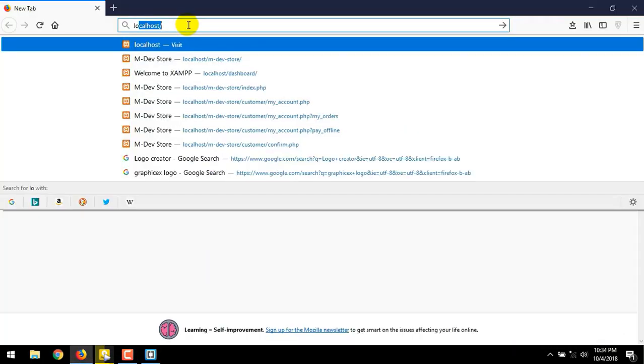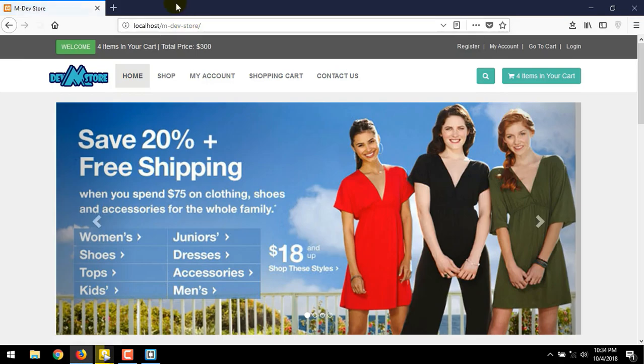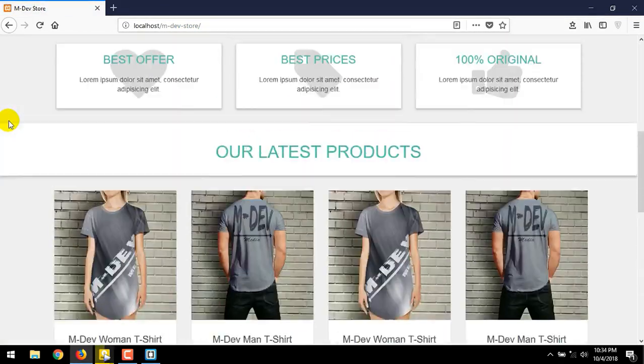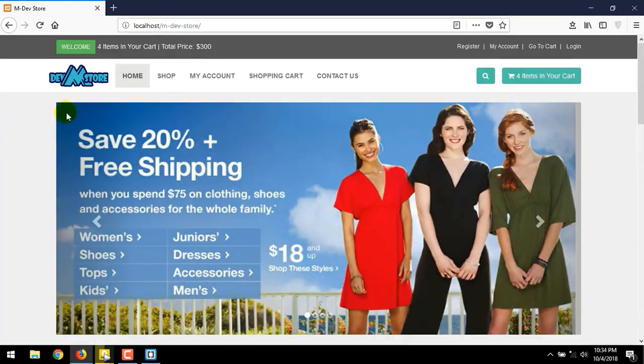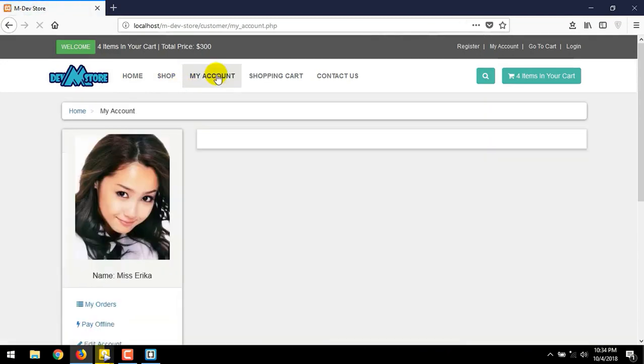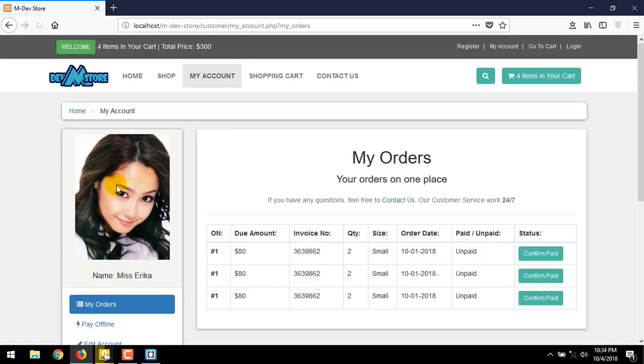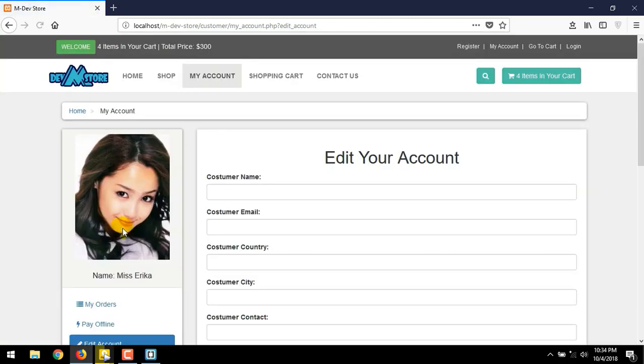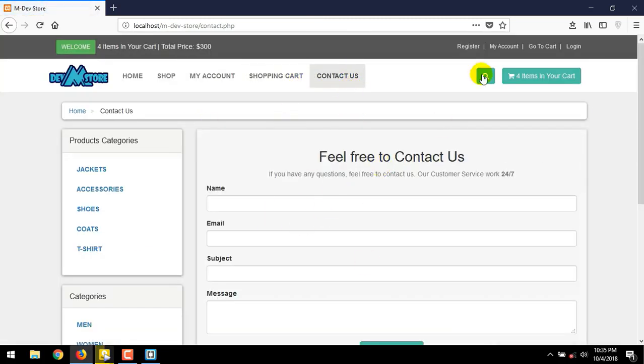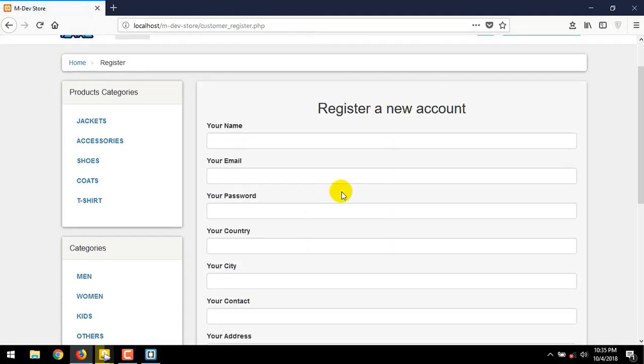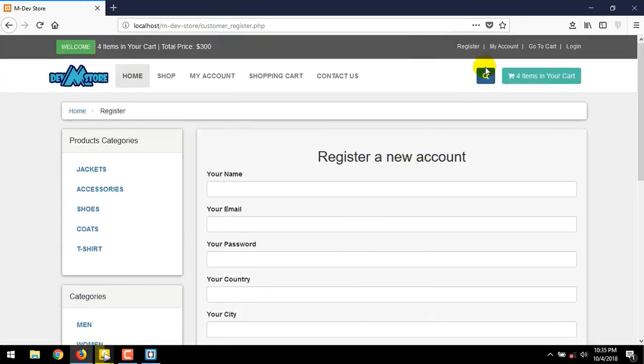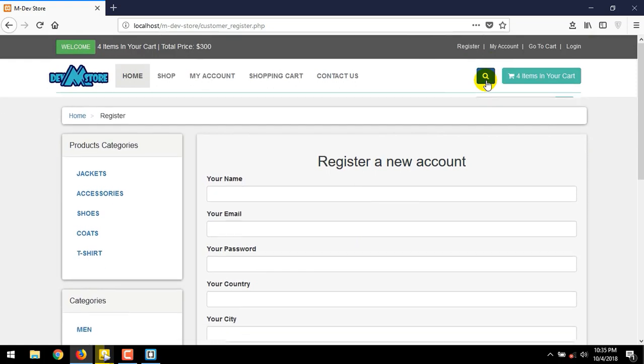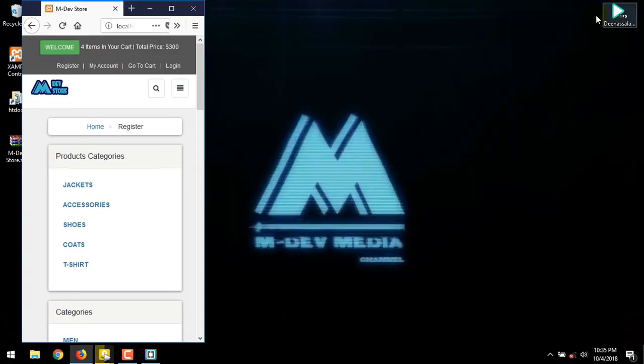We have already made the basic e-commerce template in the previous video. We have good looking front page, shop, my account page with my order, pay offline, edit account, shopping cart, contact us, register page, search bar, and all that things is responsive.